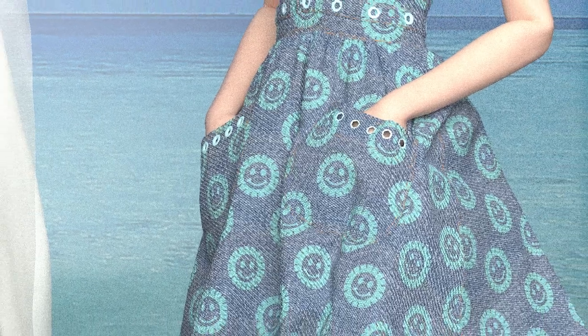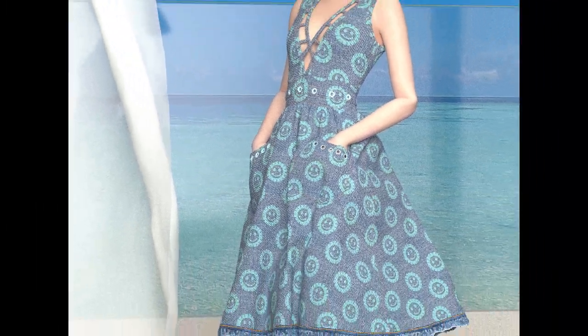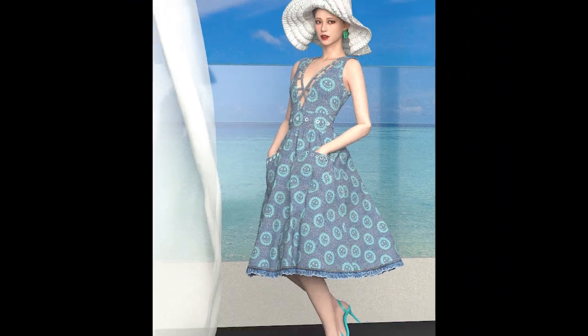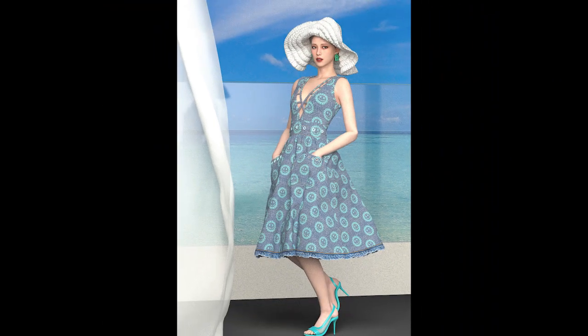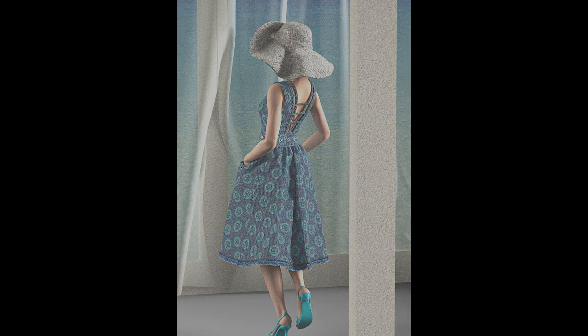This is another denim outfit I made with normal and displacement map. I used the denim texture fabric I found online for this dress instead of using the preset denim fabric from CLO 3D. Same thing on the straw hat.